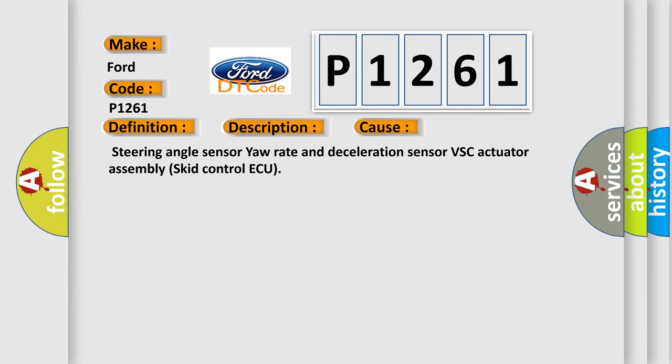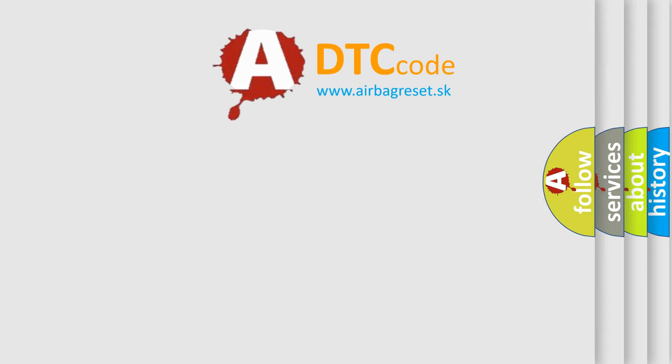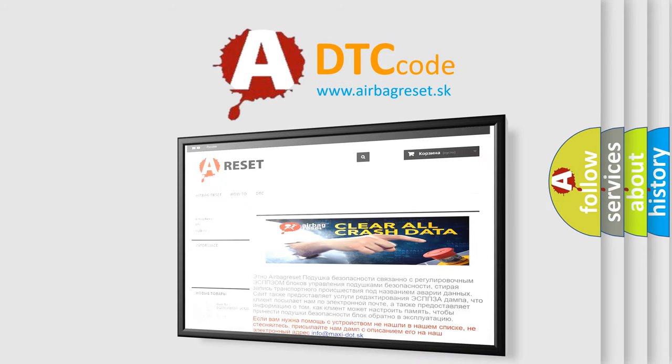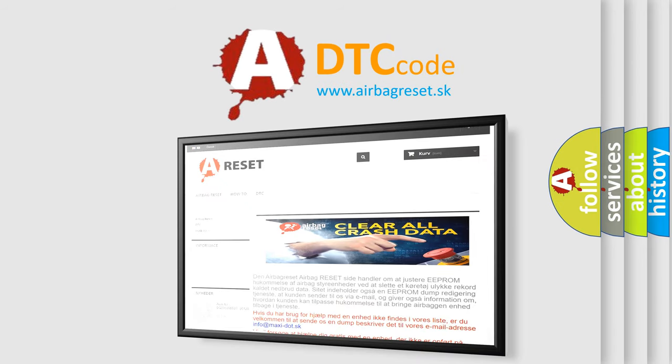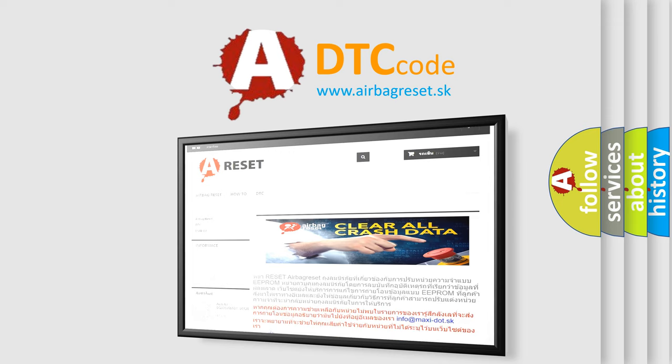The Airbag Reset website aims to provide information in 52 languages. Thank you for your attention and stay tuned for the next video.